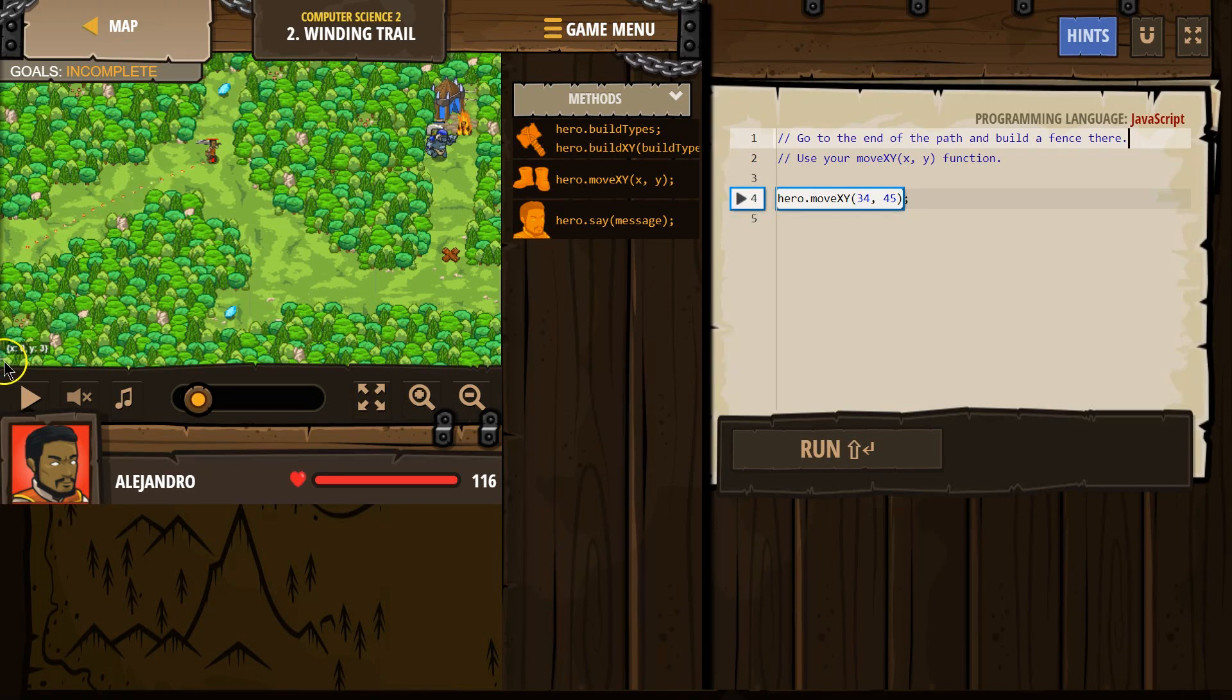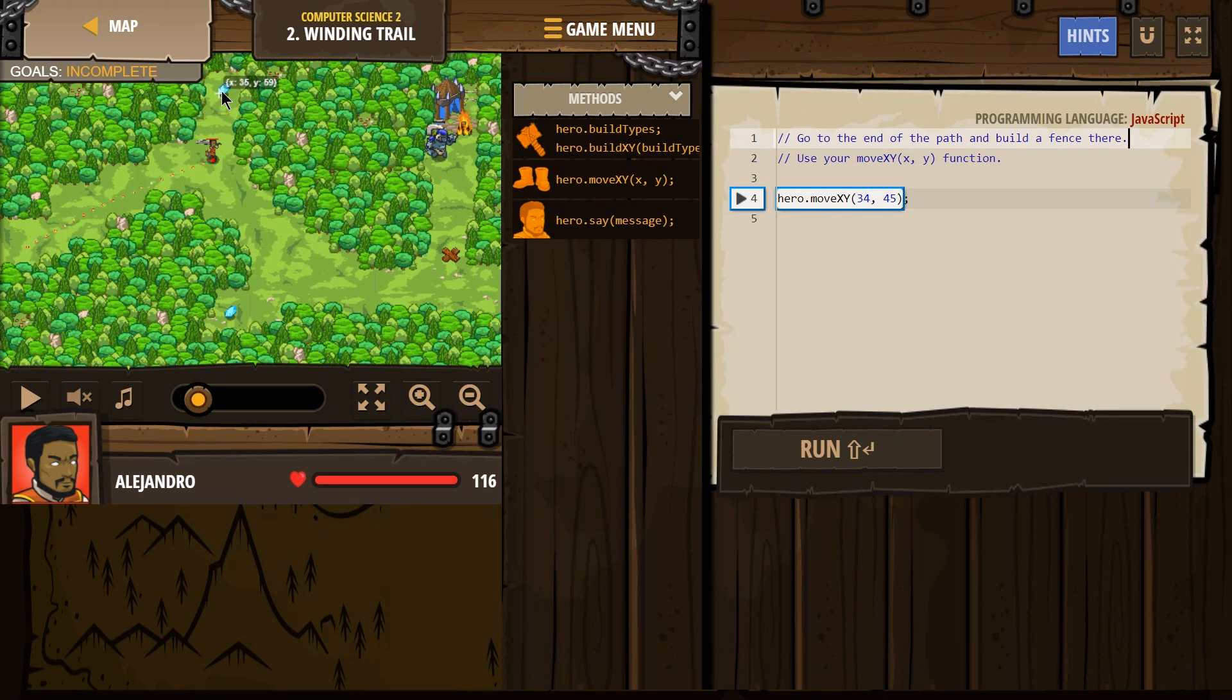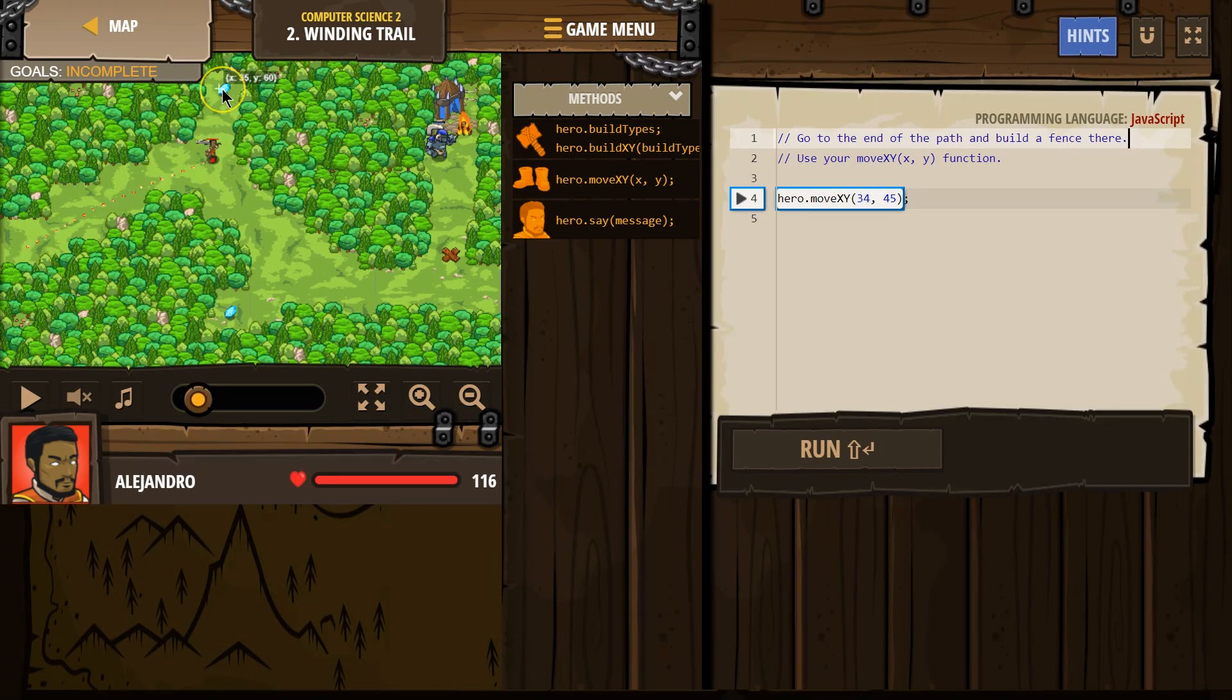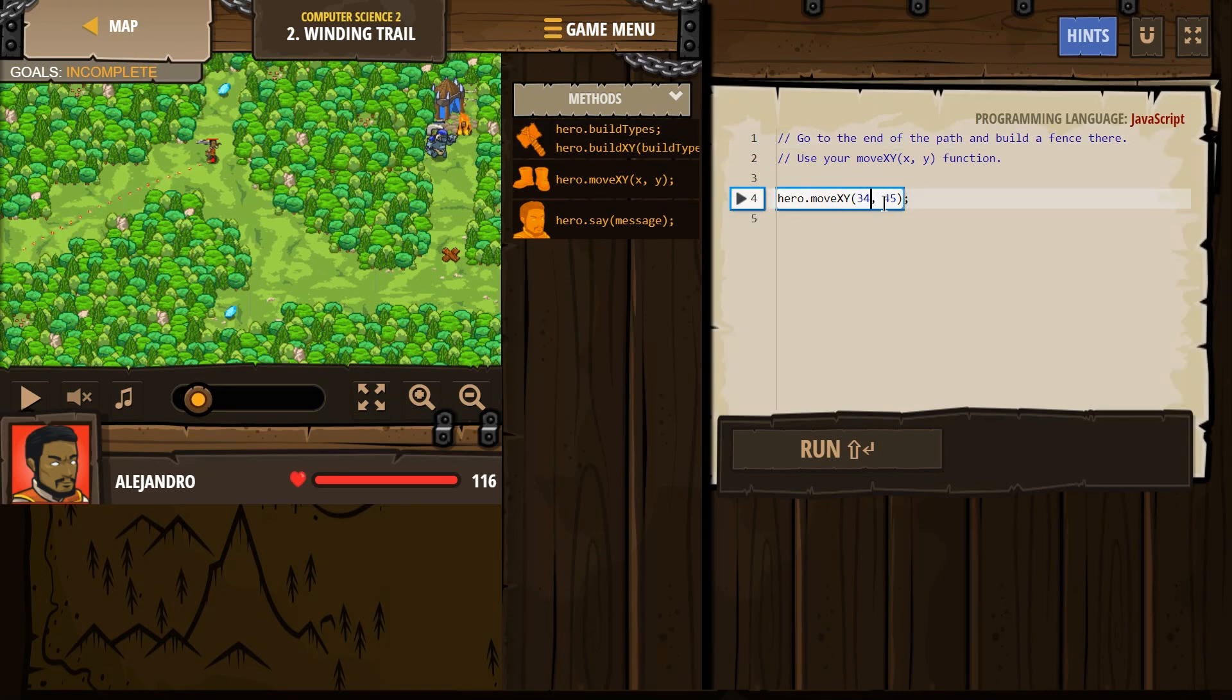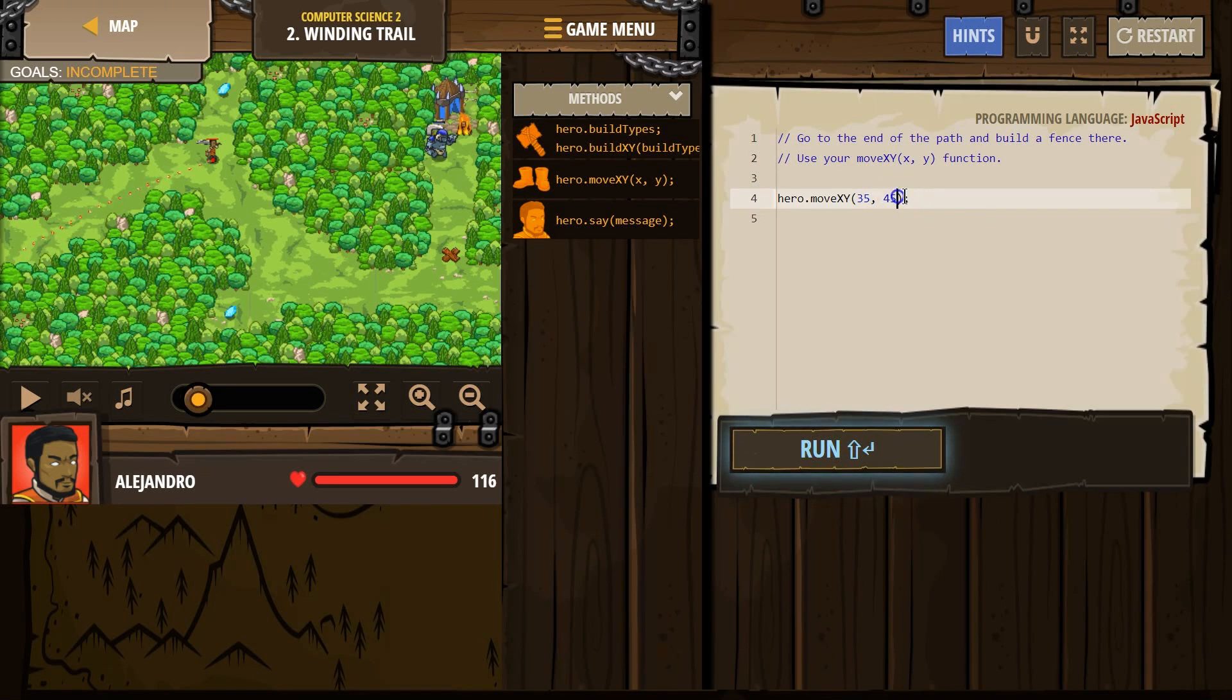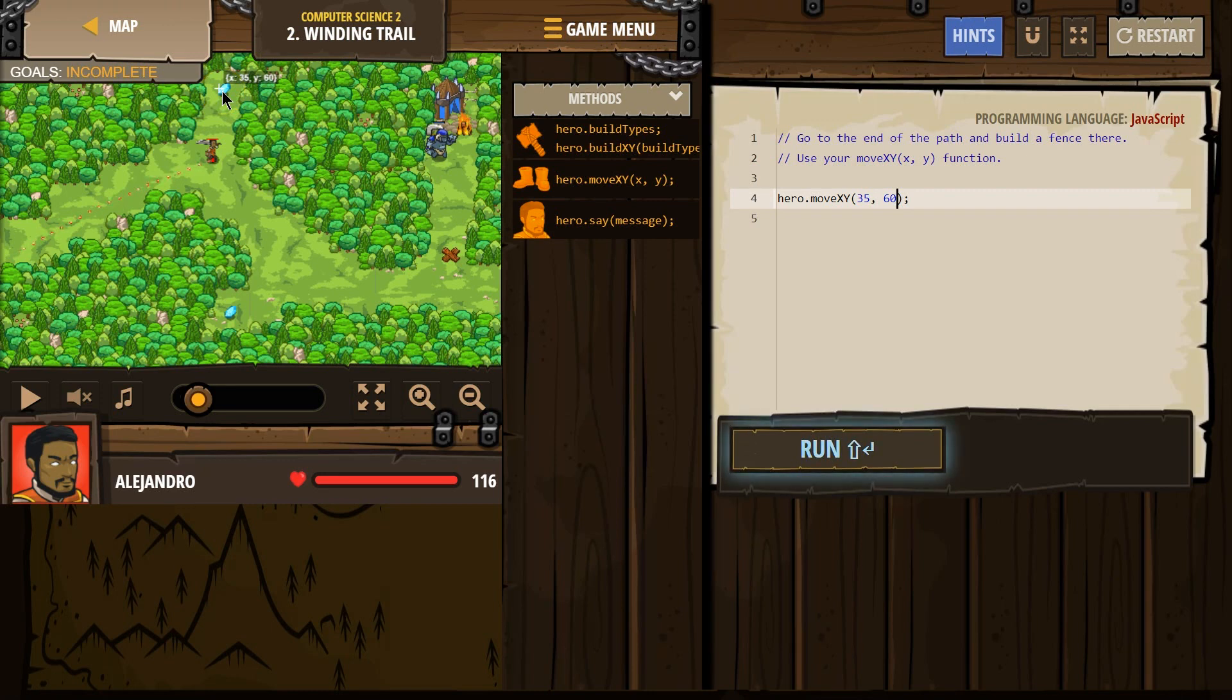Zero, zero is somewhere way down there. Now where do we want our hero to move? It looks like 35, 59. Right now they have it at 34, 45, but we want to go to 35 and 60. So we should change this to 35 and 60, because remember x always comes first. X is 35, y is 60, and let's test this out.